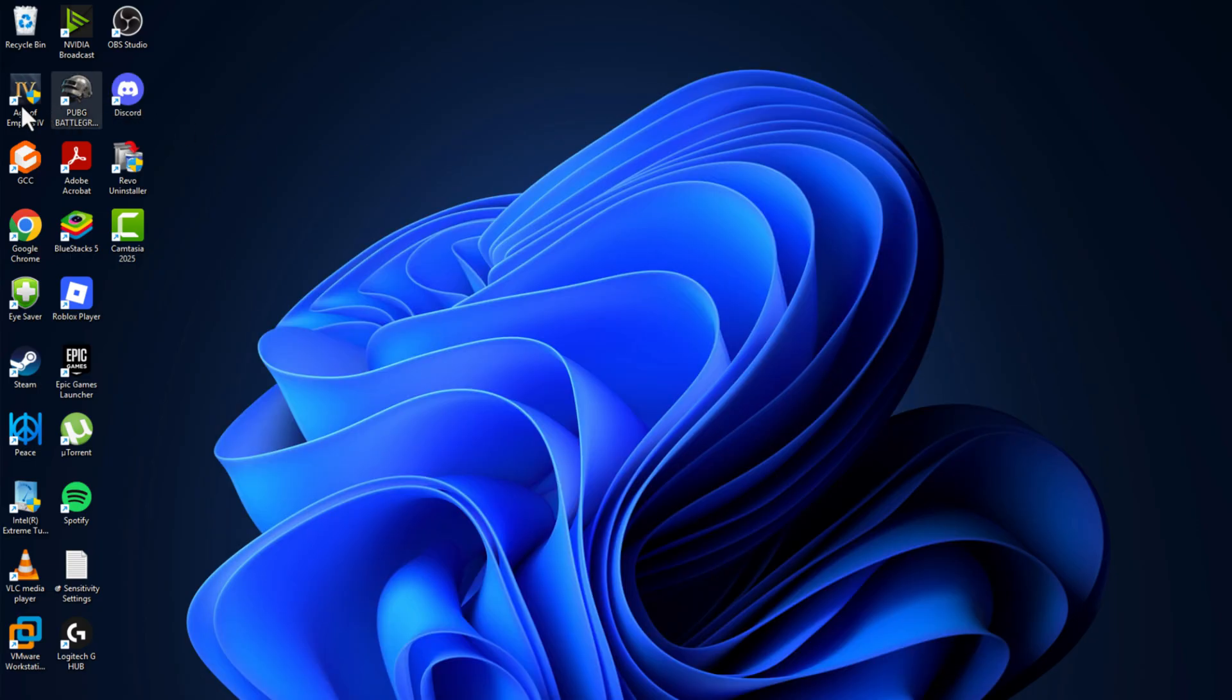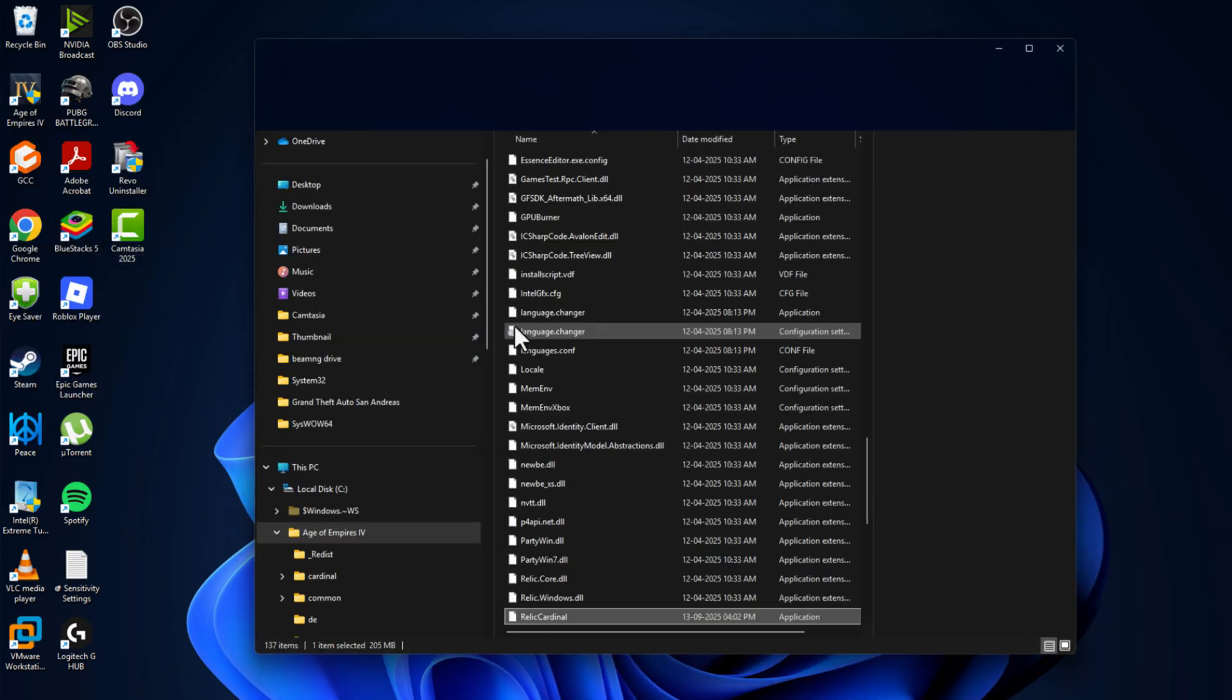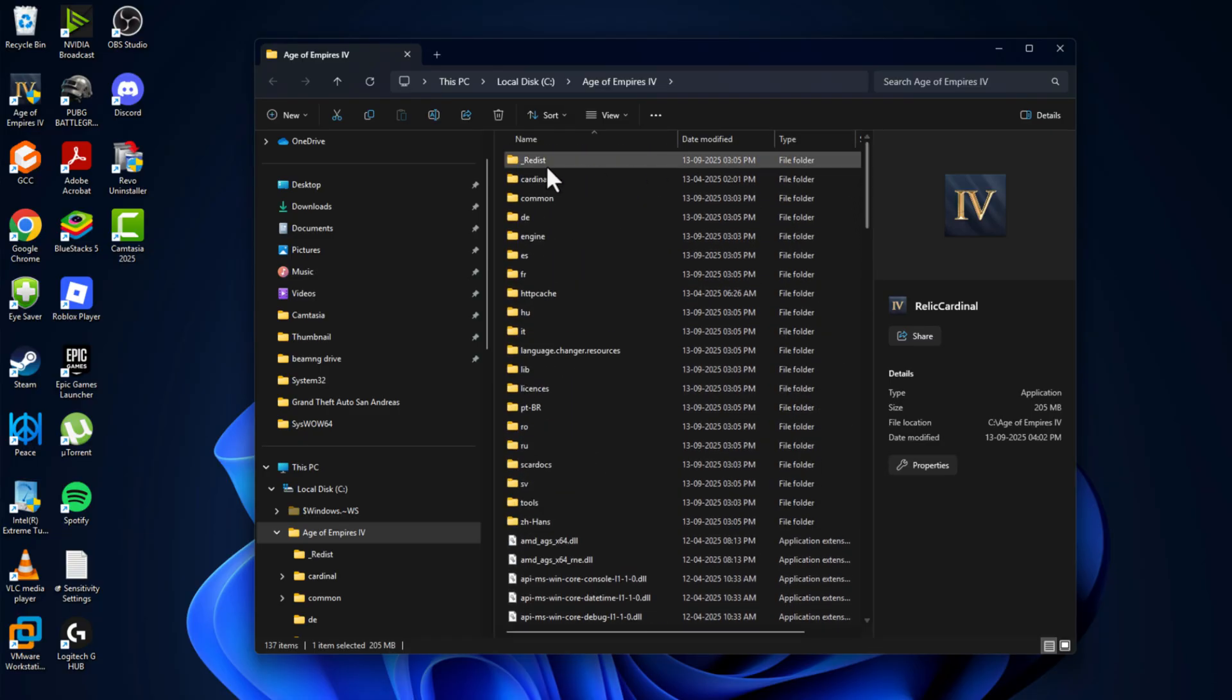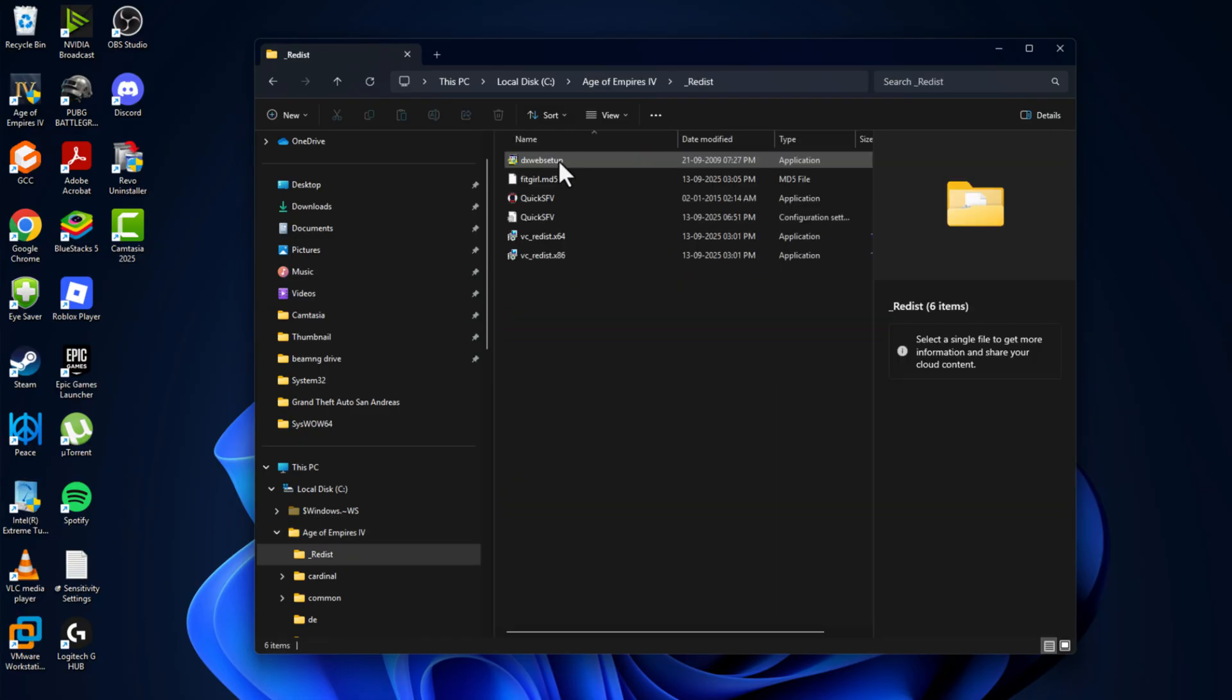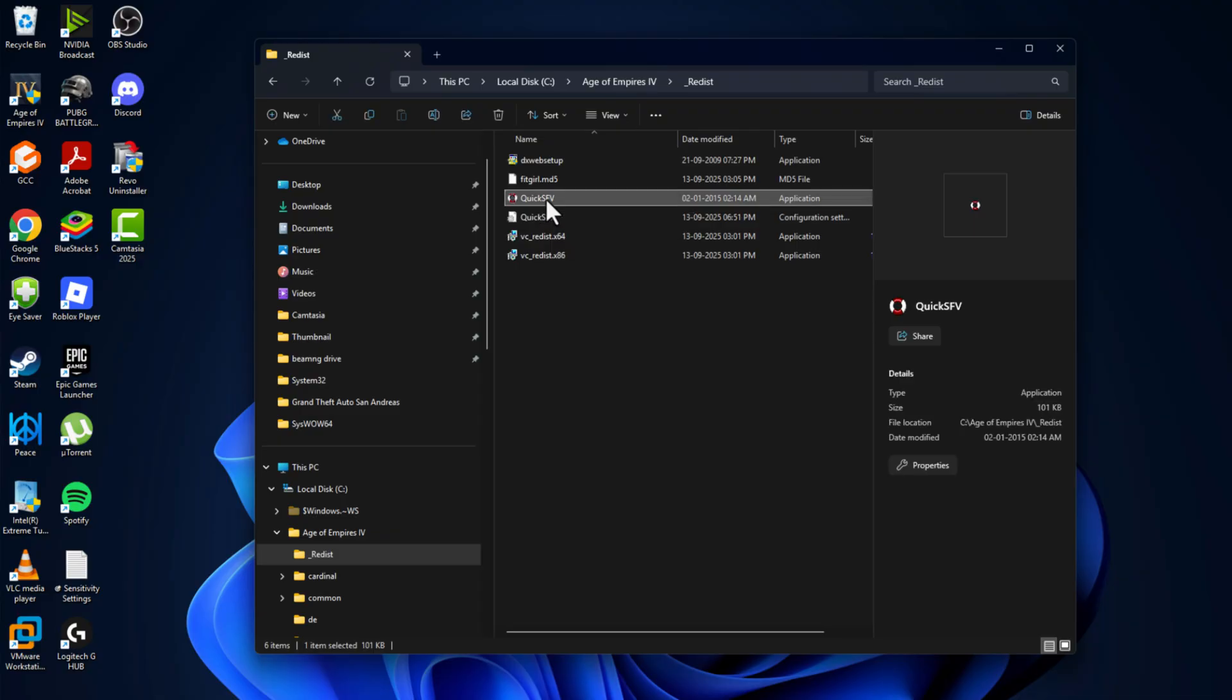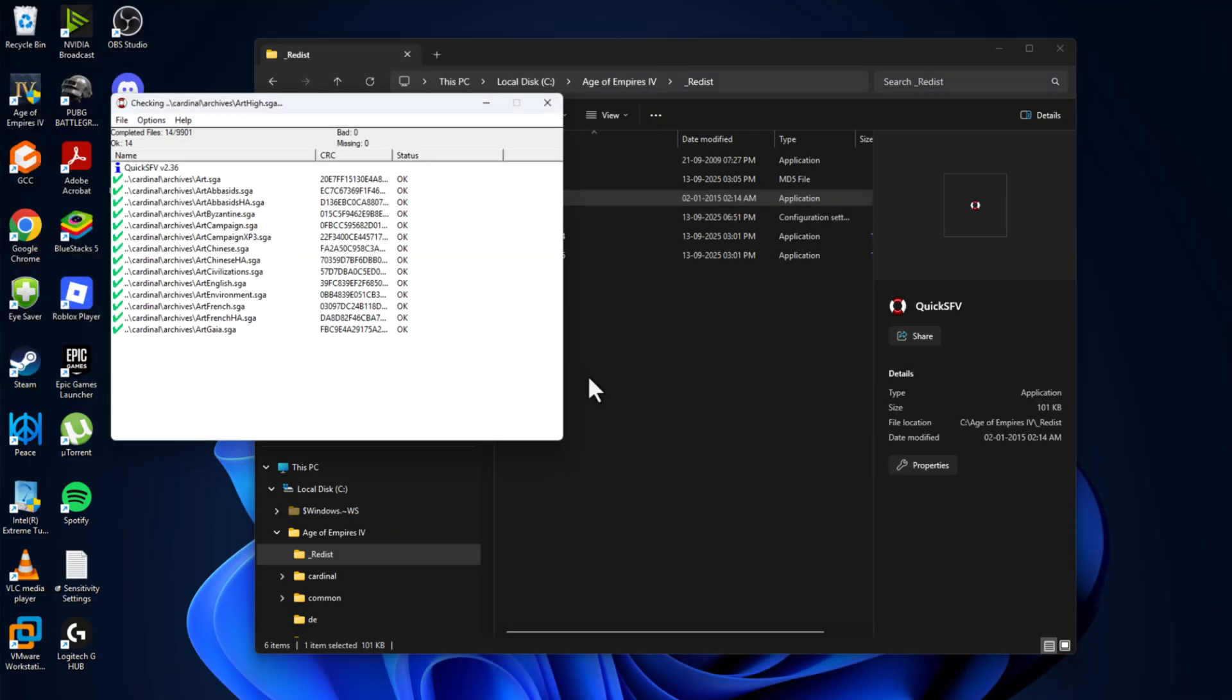Right-click on the game on the desktop and select open file location and scroll up and double-click on the redist, double-click on this quick SFV and select this file and select open.